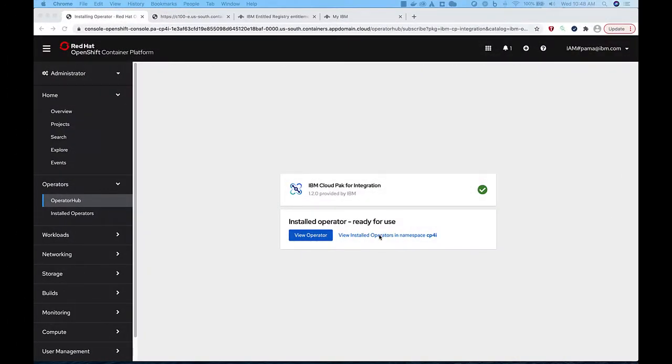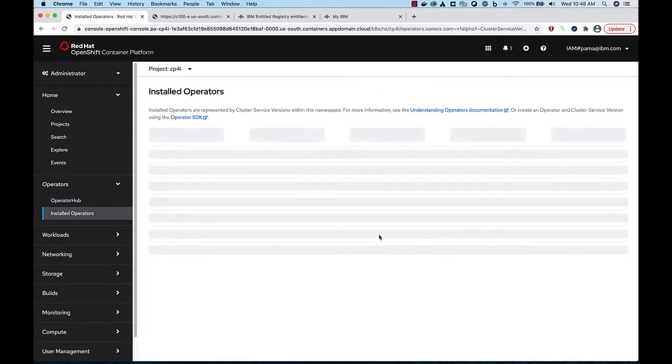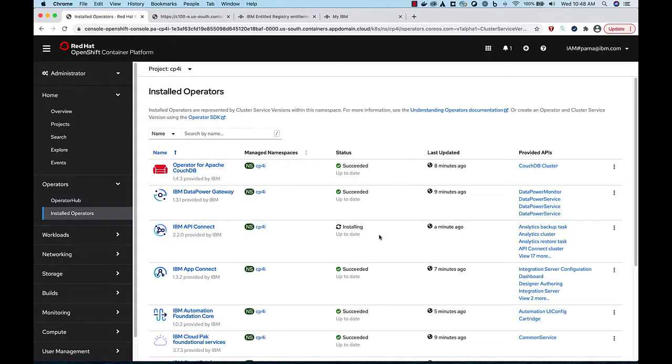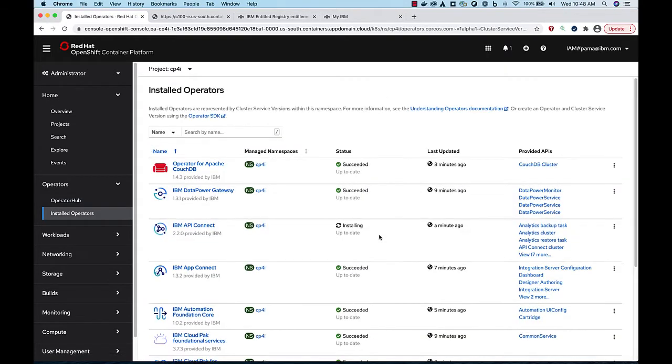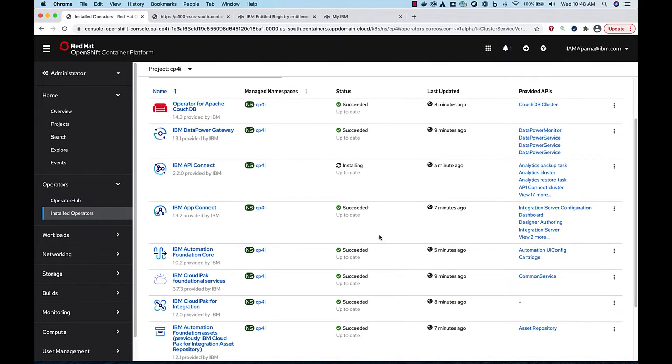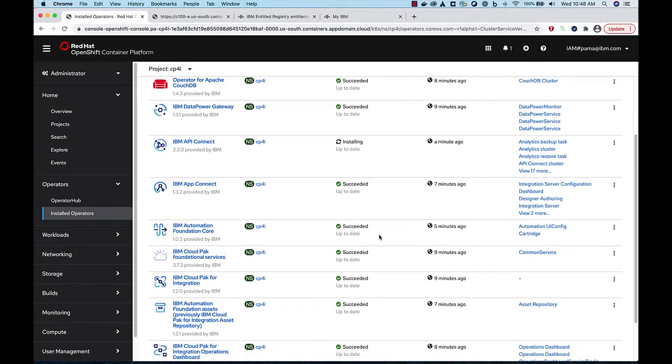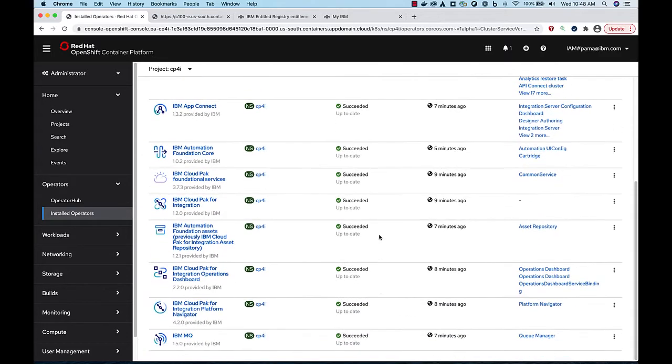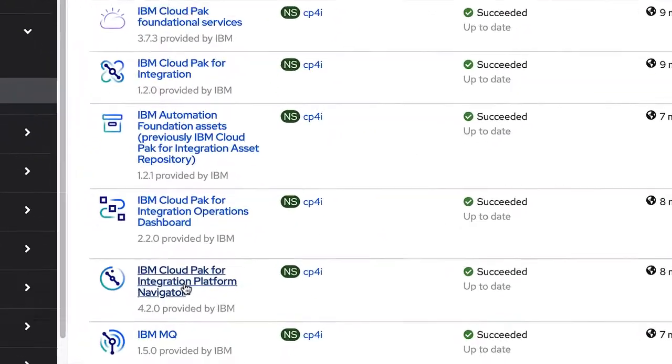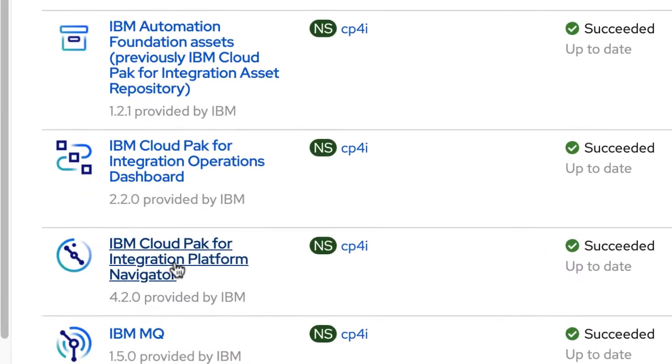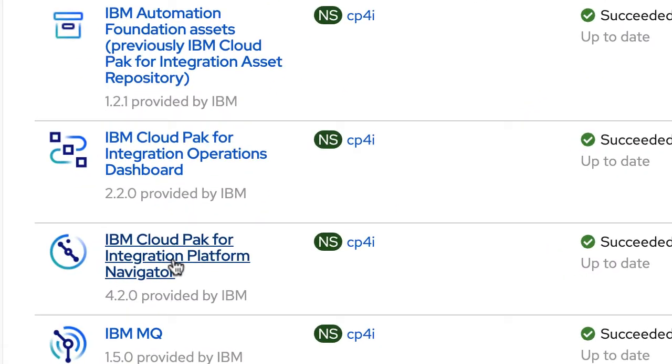When it is finished, you can see the operators are now available in the cp4i project. Next, we install the Platform Navigator. This is the UI where you can access all the Cloud Pak for Integration runtimes and capabilities from one place.